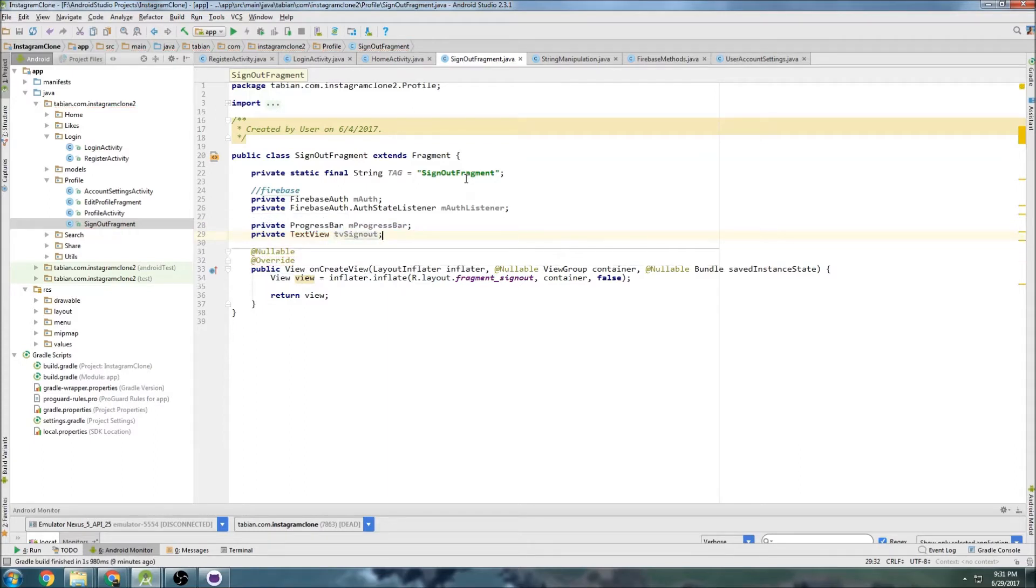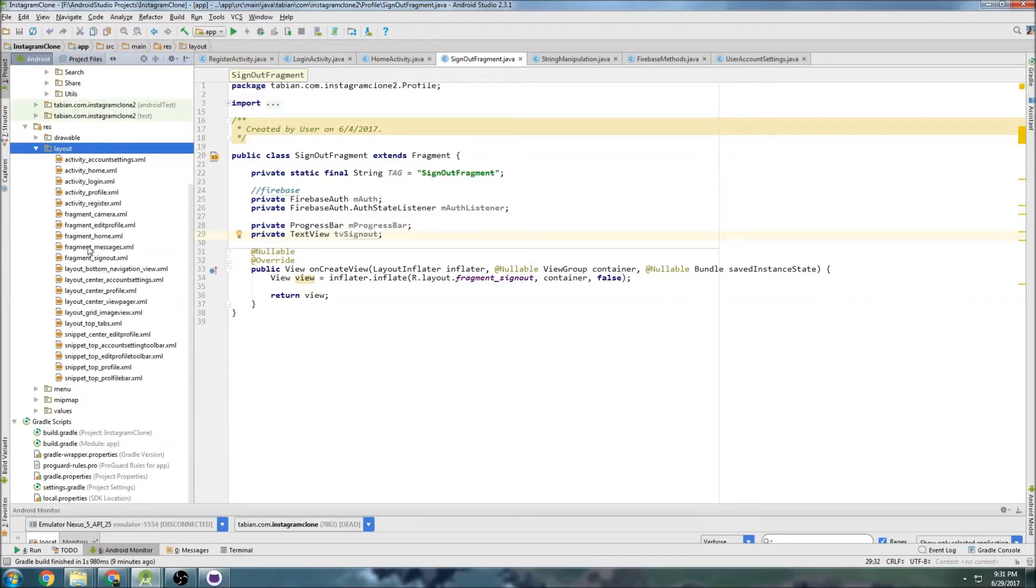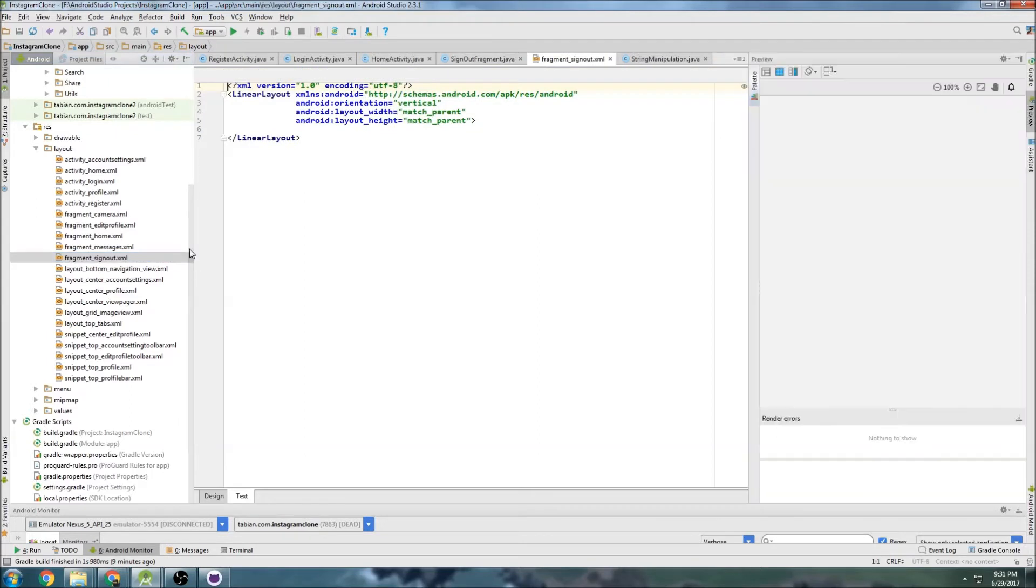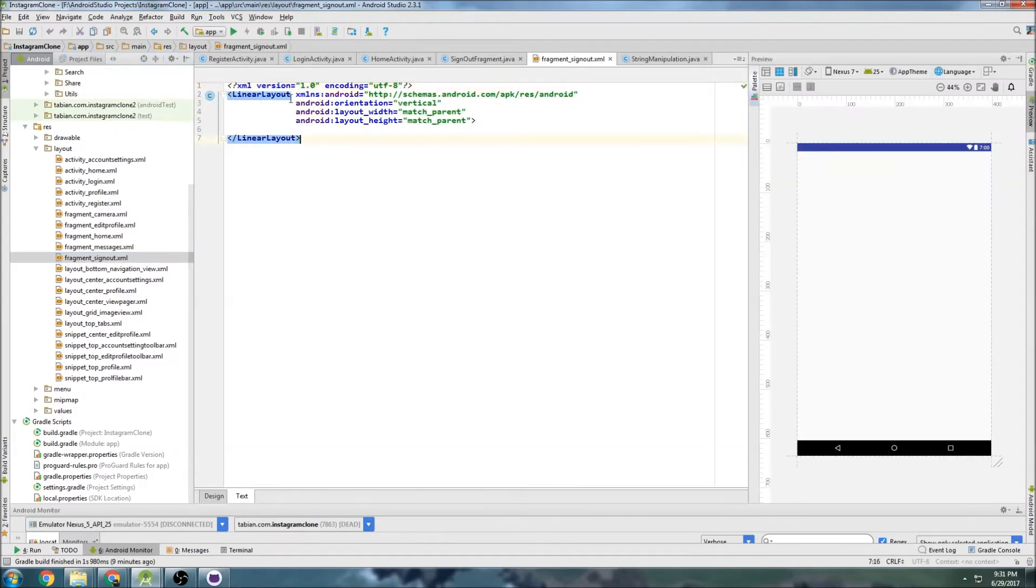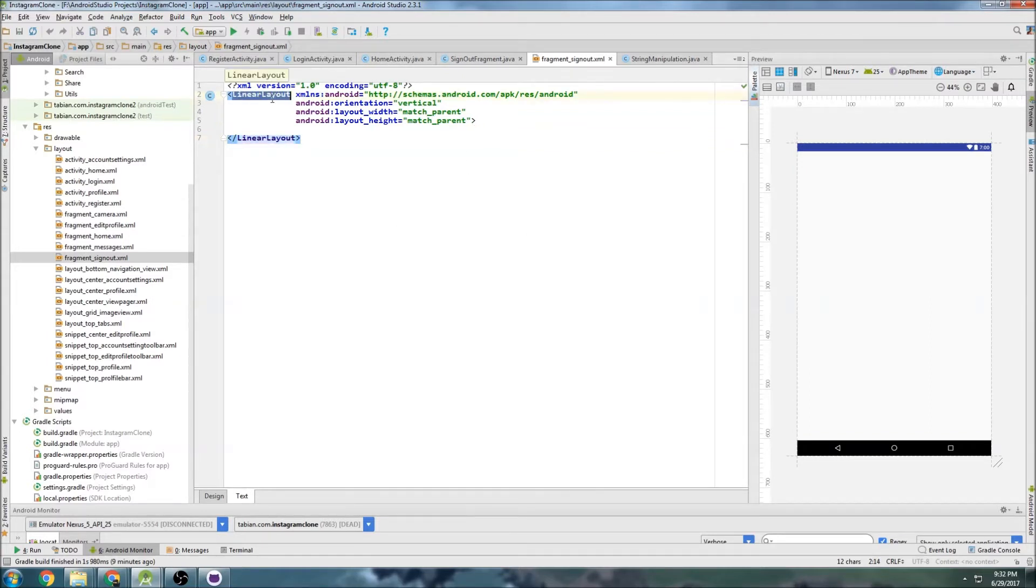I can't even remember if I made this layout, let's check it out. So it'll be fragment sign out and I have made it but there's nothing in it. So this is going to be pretty simple, all I want to do is add a button right in the middle of the screen just to say are you sure you want to sign out and then the user will click it and they'll sign out.